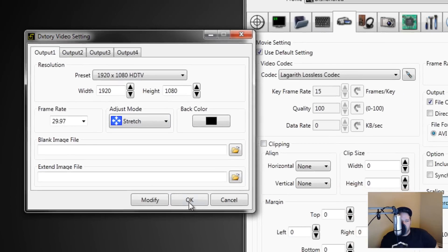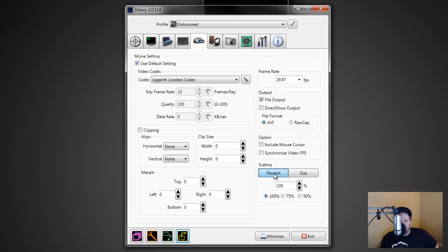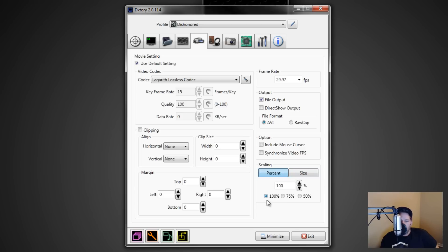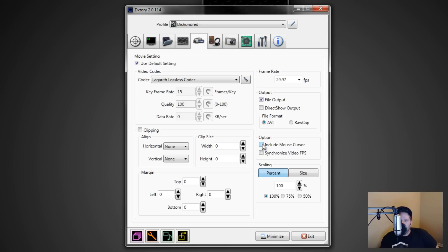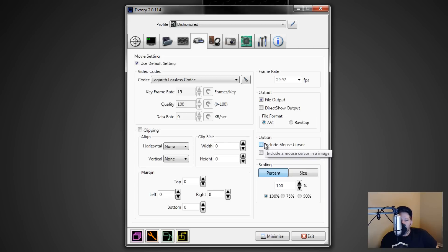Down here you can set the percentage of the screen to record or set it by size — I always set it to 100% so it's equivalent to whatever I'm recording, which is always 1080p. 'Include Mouse Cursor' is a good option for certain games like World of Warcraft where it uses a cursor mouse. In games with a graphical in-game mouse you won't need this, but for games that use the system cursor like WoW, you'll want to click this.